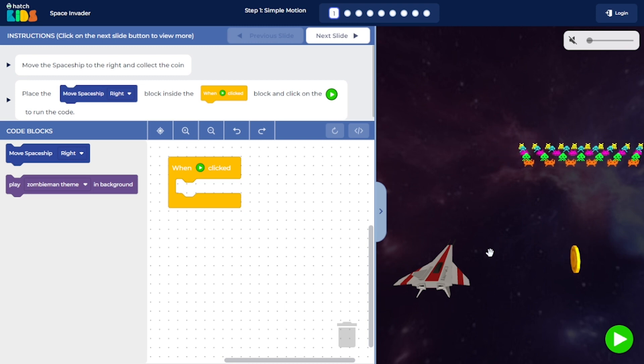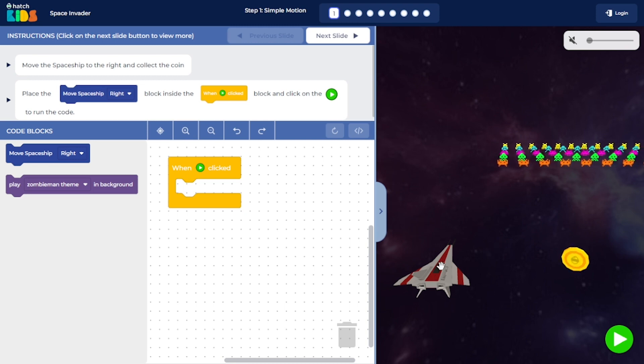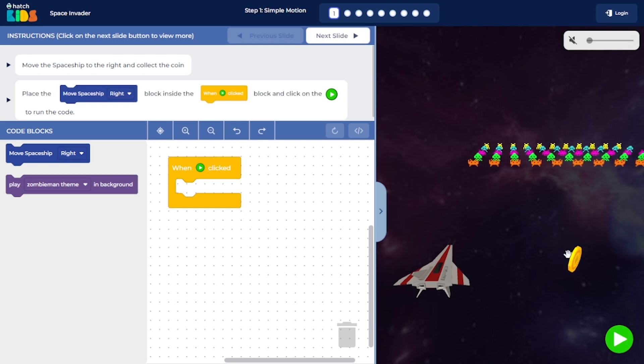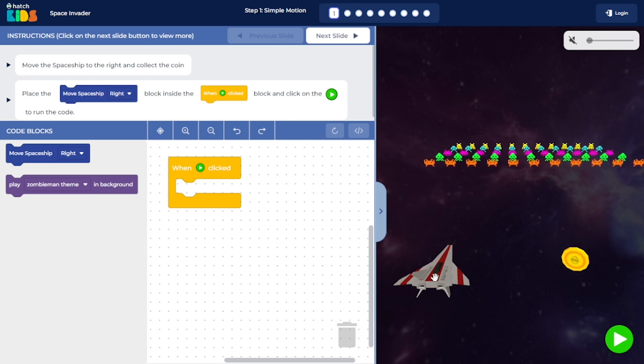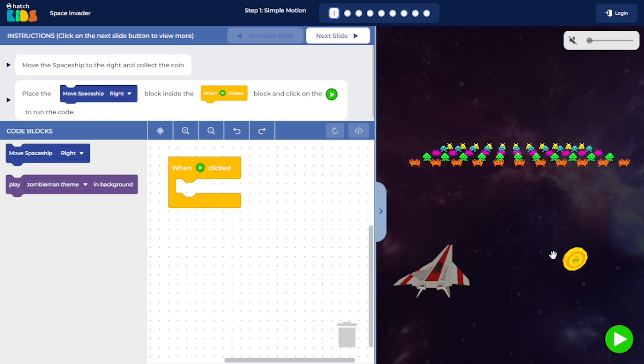In this step, you have a simple goal of moving the spaceship so that it reaches the coin. And as you can see, the coin is on the right side of the spaceship.